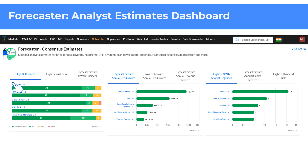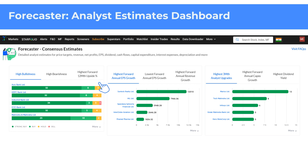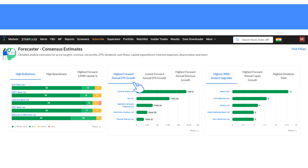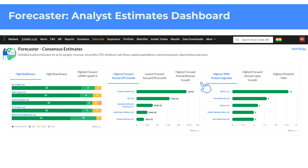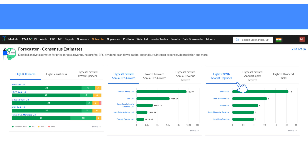Here you can identify companies with high bullishness or bearishness and those with the highest forward 12-month upside. Filters for the highest or lowest annual EPS growth and revenue growth provide consensus estimates for companies' expected earnings per share and annual revenue growth. Similarly, you can see companies with the highest 3-month upsides, annual capex growth, and annual dividend per share.